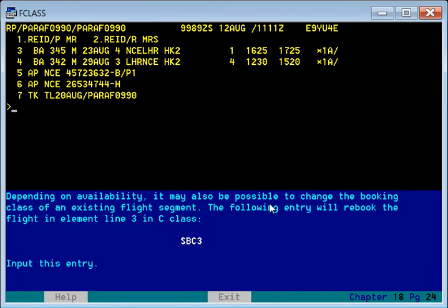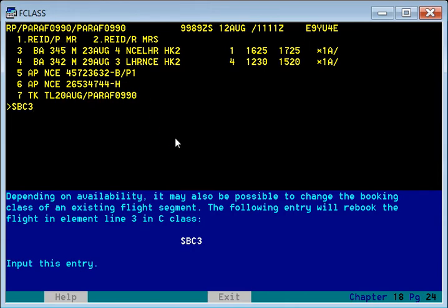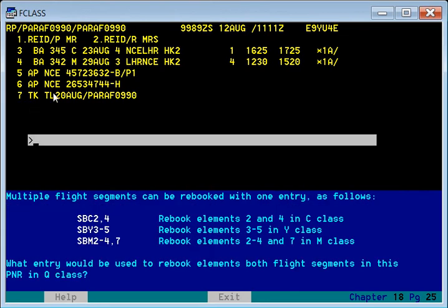The command SBC is used to change the flight class. SBC changes the flight segment class. Element number three is the Nice to London segment. Right now it is M class, but we want to change it to C class. You can very easily see the M class has been changed to C class. So SB is for the flight element and SBC is for changing the class — specifying which class and which line number.